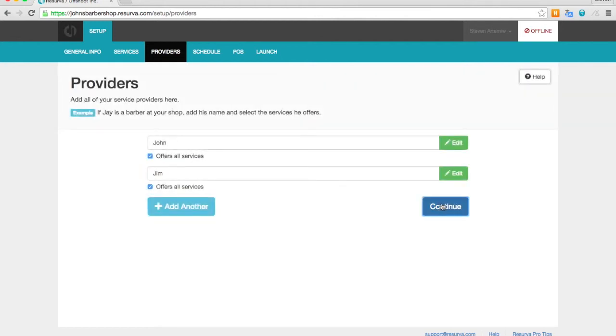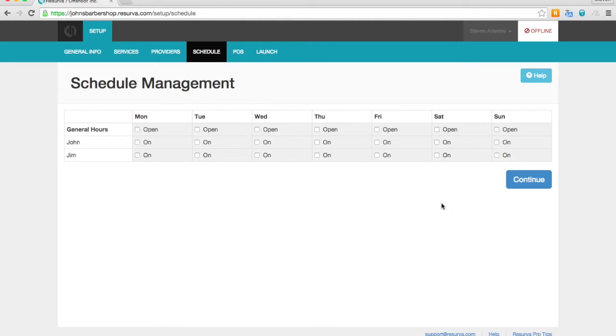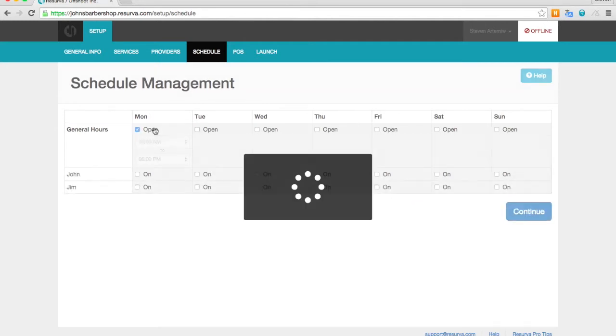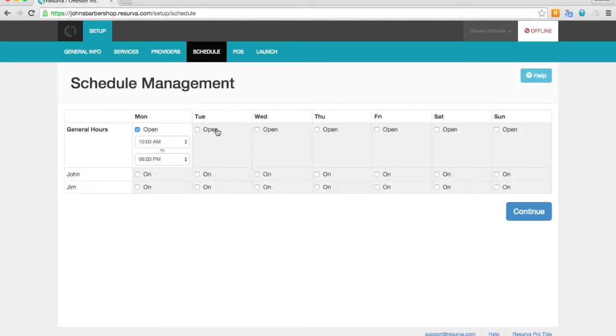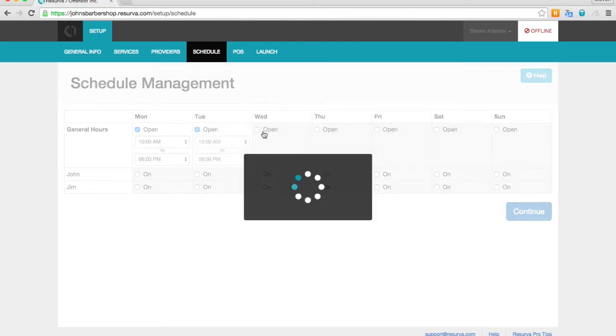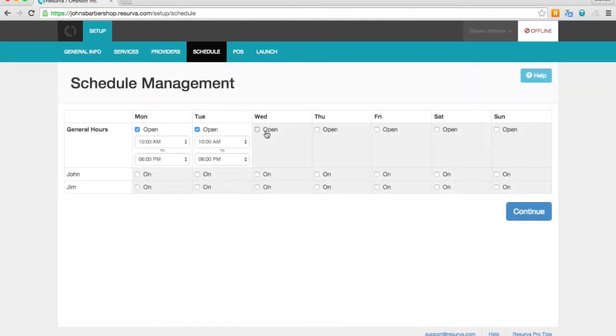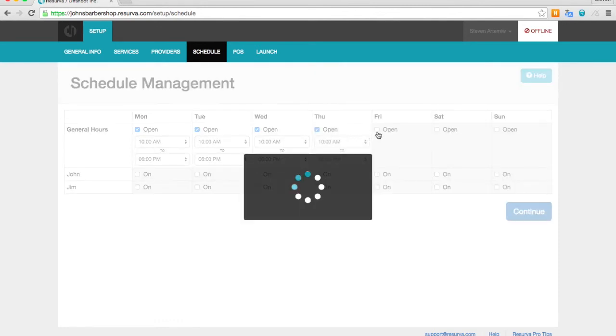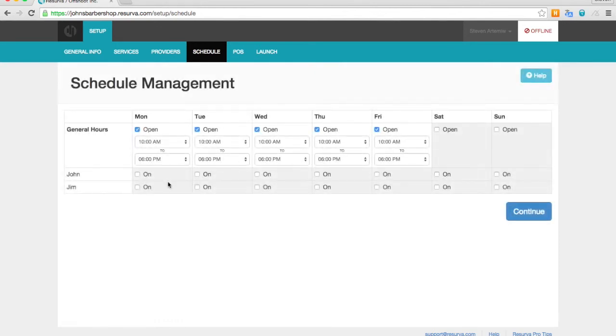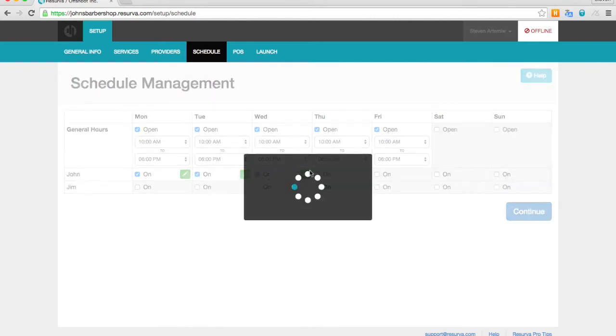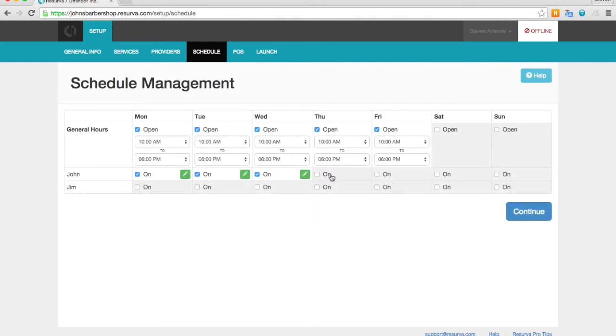And we're going to continue on to adding their schedules. So first we have the general hours, which are the shop's open to close business hours. Go ahead and enter those. And John works all days, open to close.